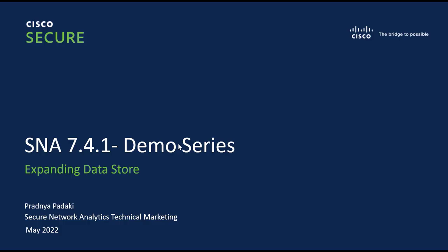Hello everyone, welcome to SNA 7.4.1 demo series. In this video, we will learn about expanding the datastore. I am Pradya Padhiki, TME for Secure Analytics team.